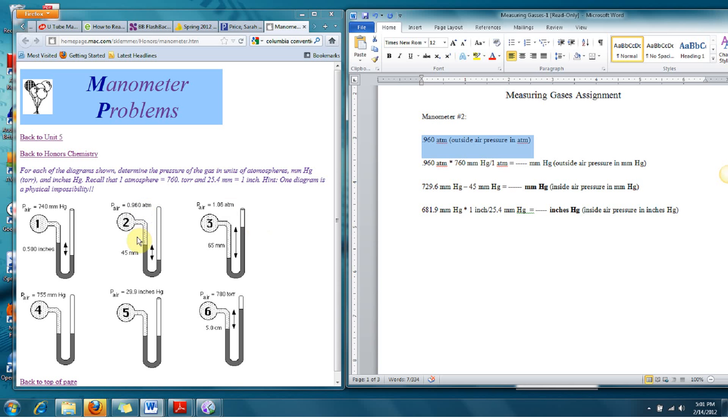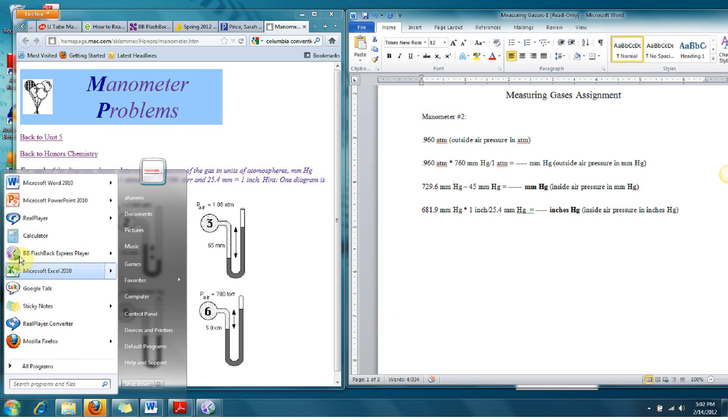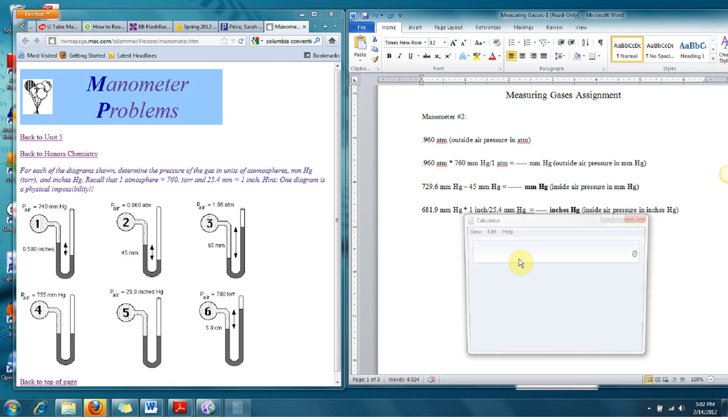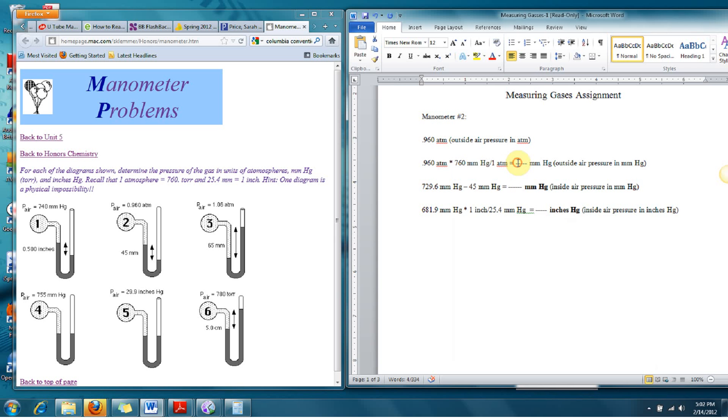Now, on this side, if we continue with problem number 2, we have 0.96 as the atmospheric pressure. We're going to first convert that to millimeters of mercury so that we can subtract the 45 because we need the same units. So the conversion factor is 760 millimeters of mercury for every one atmosphere. So I'm going to open up the calculator and I'm going to say 0.96 times 760. That gives me 729.6.